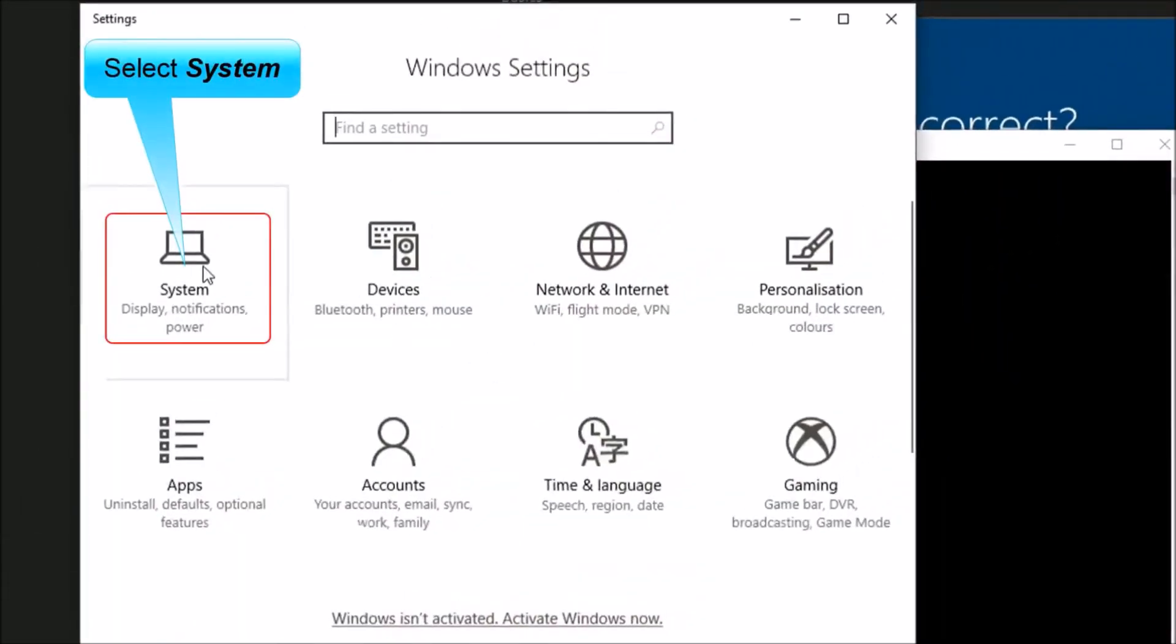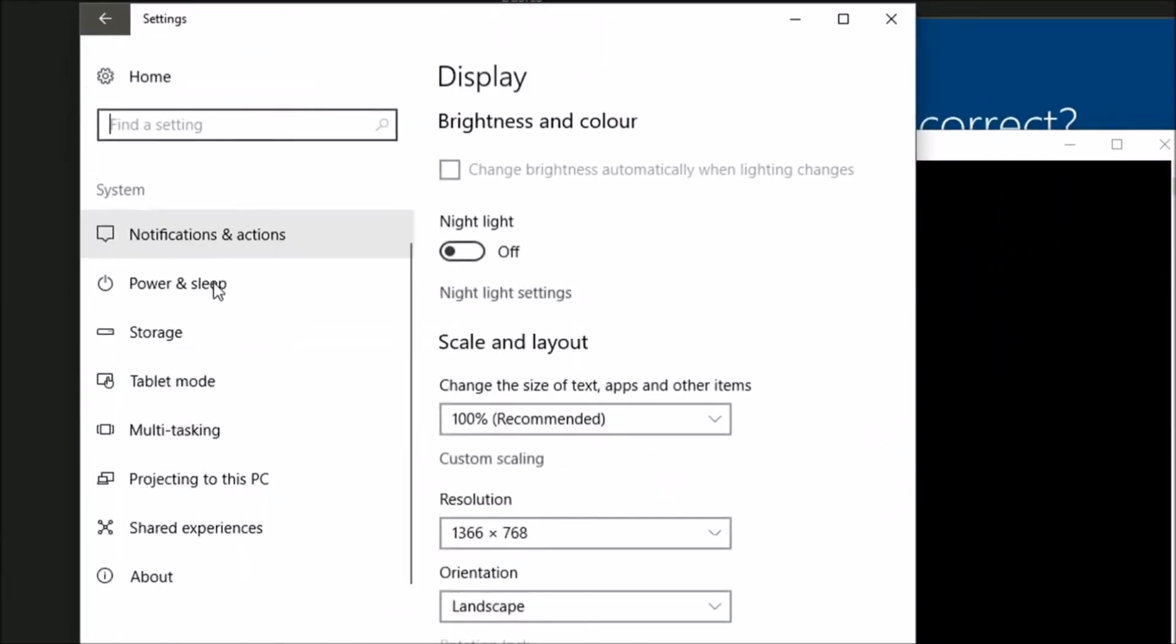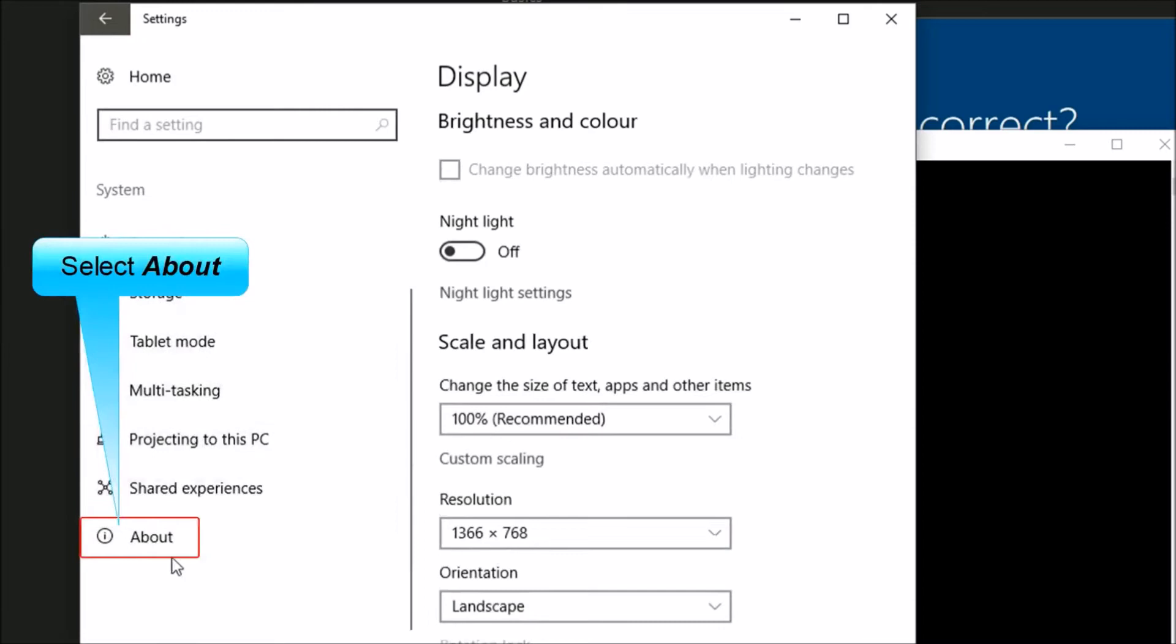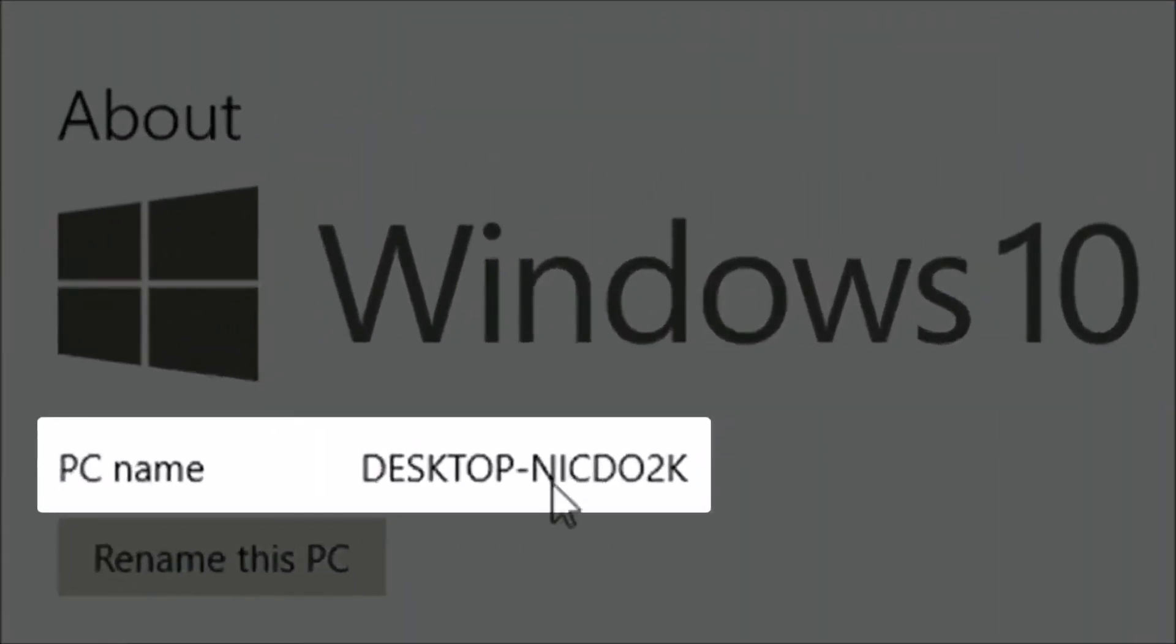Select System. Select About. You can now see the random name given to your computer.